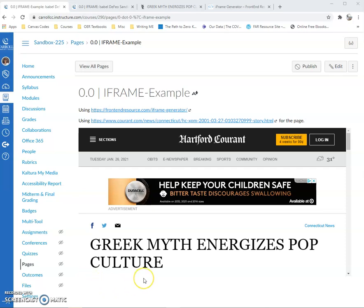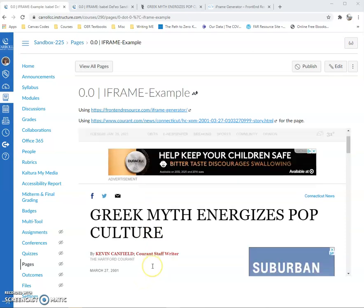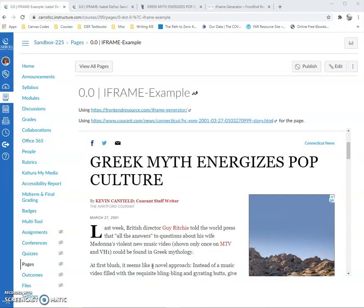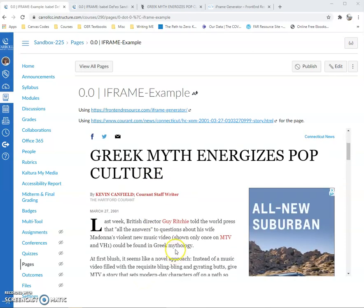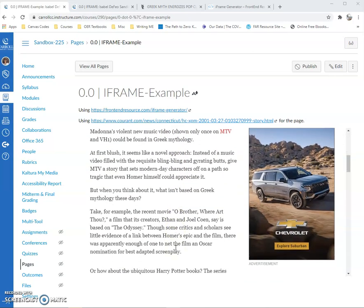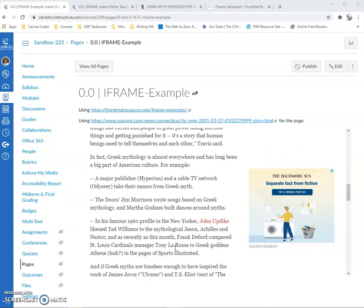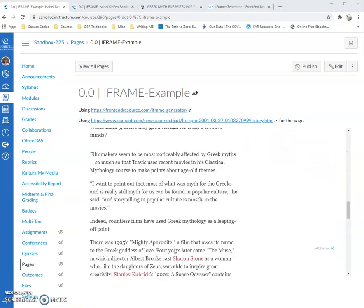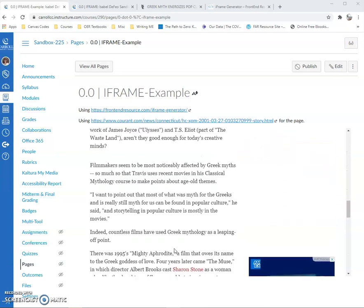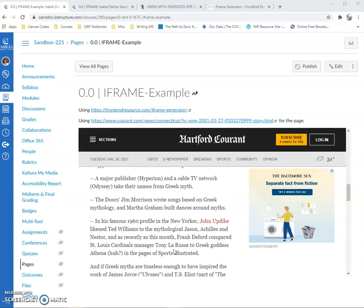If you look at my example here for my mythology course, I have brought in an article from Hartford Courant — Greek Myth Energizes Pulp Culture. And if you look, I can scroll up and down and I can see the entire article, and this is what my students would see.